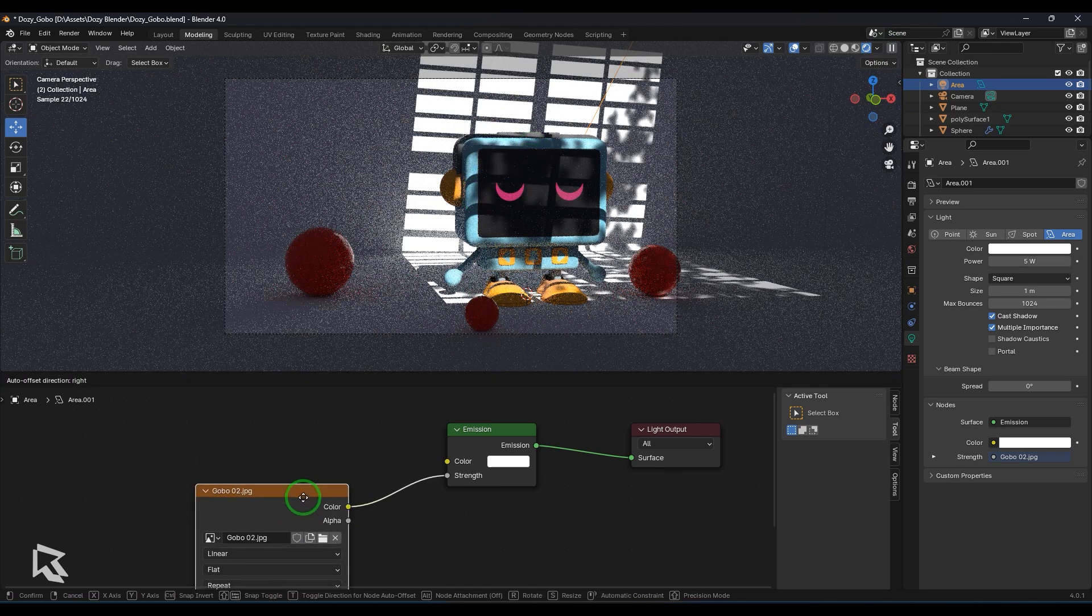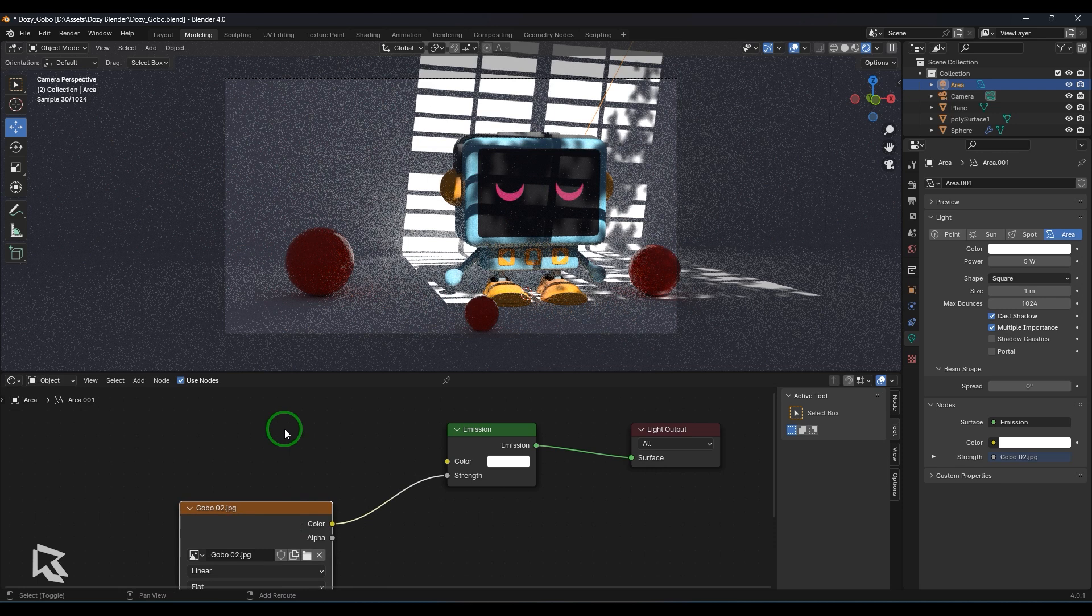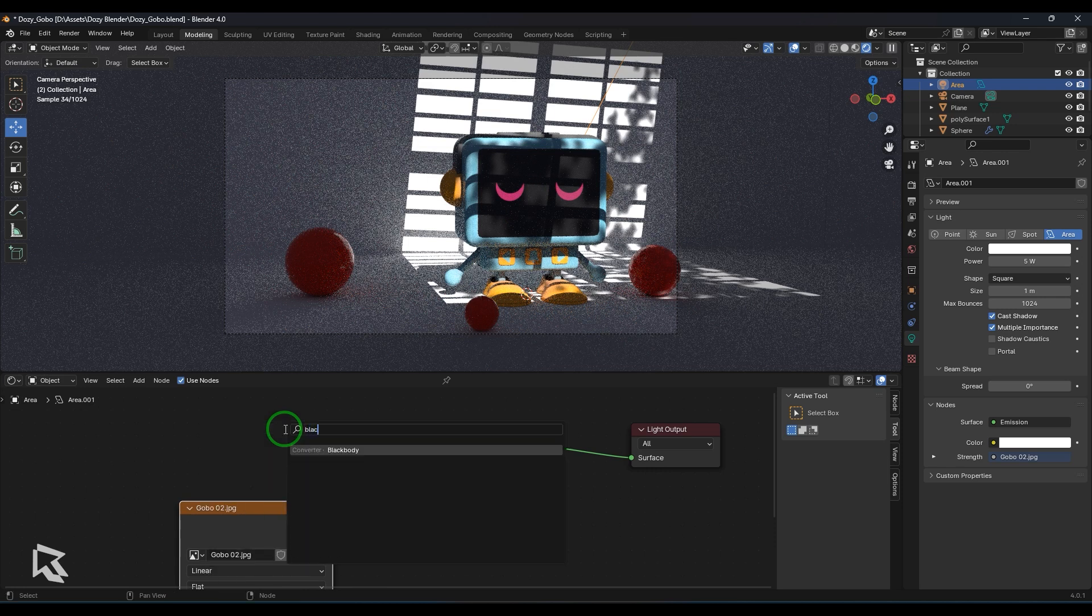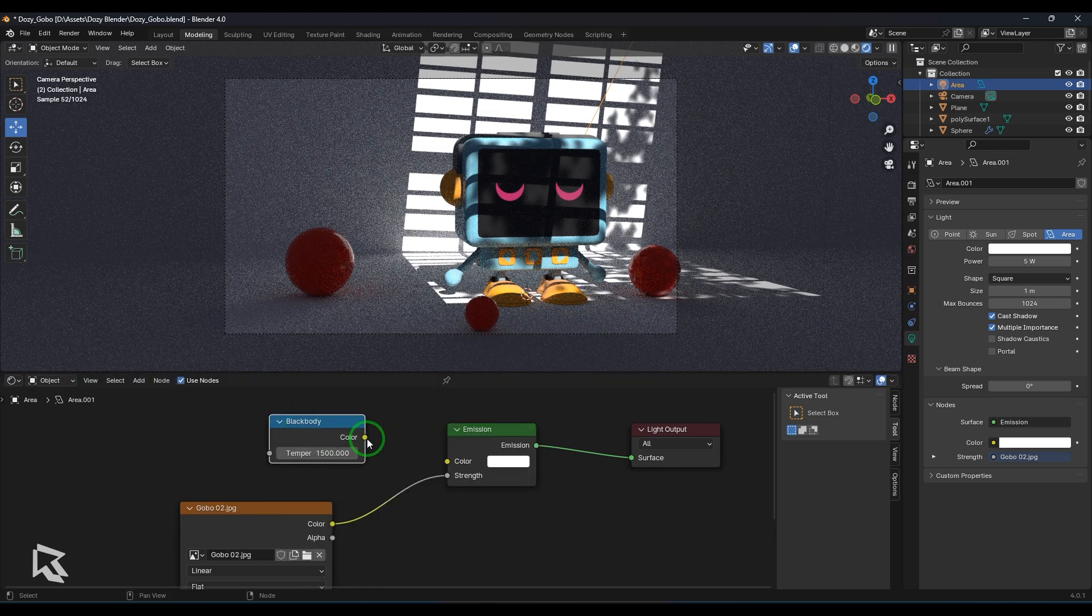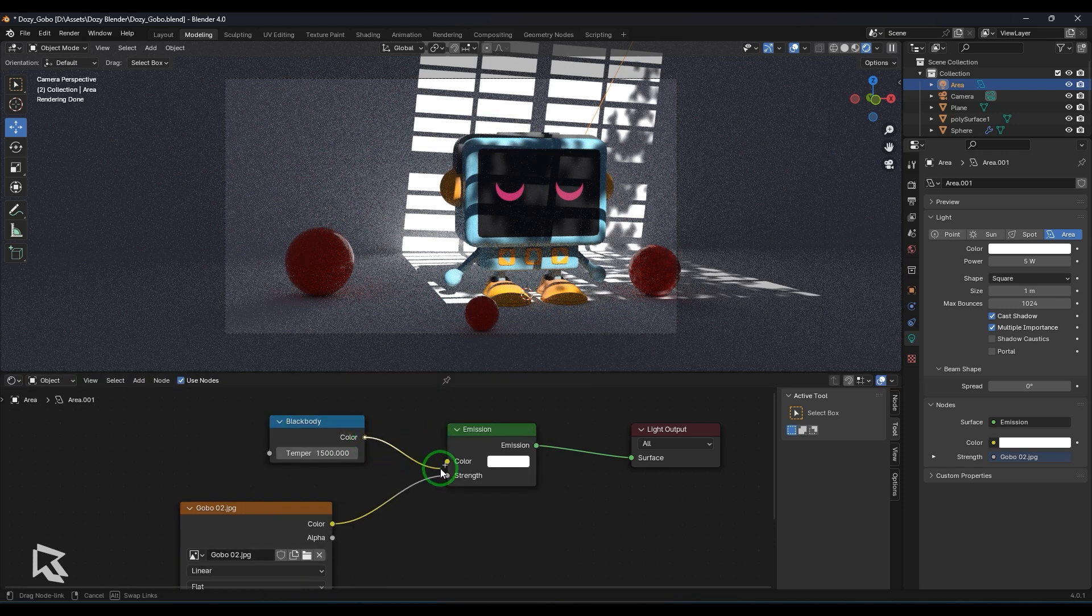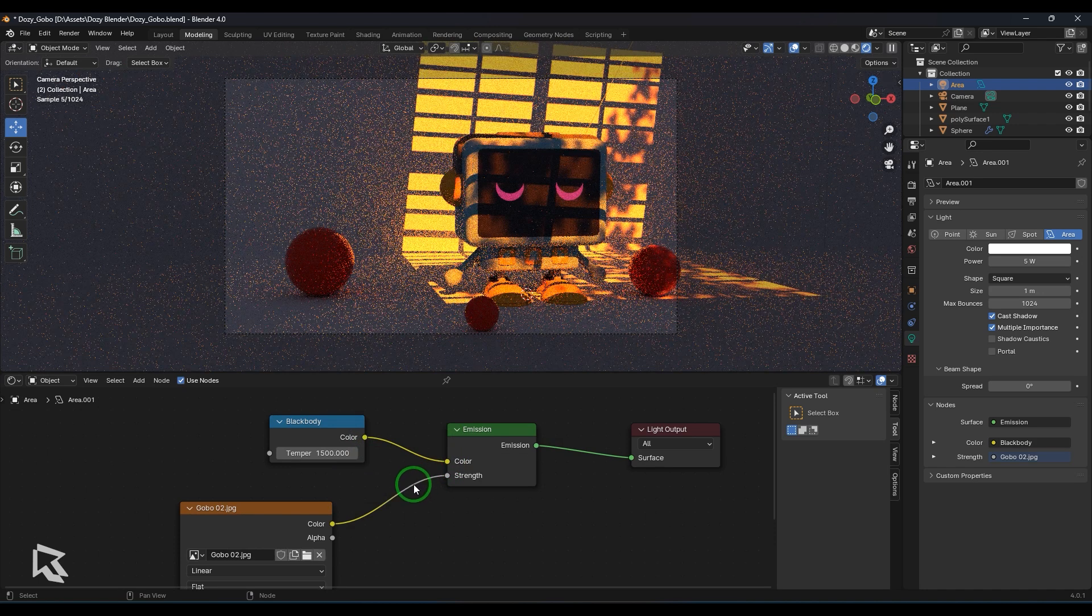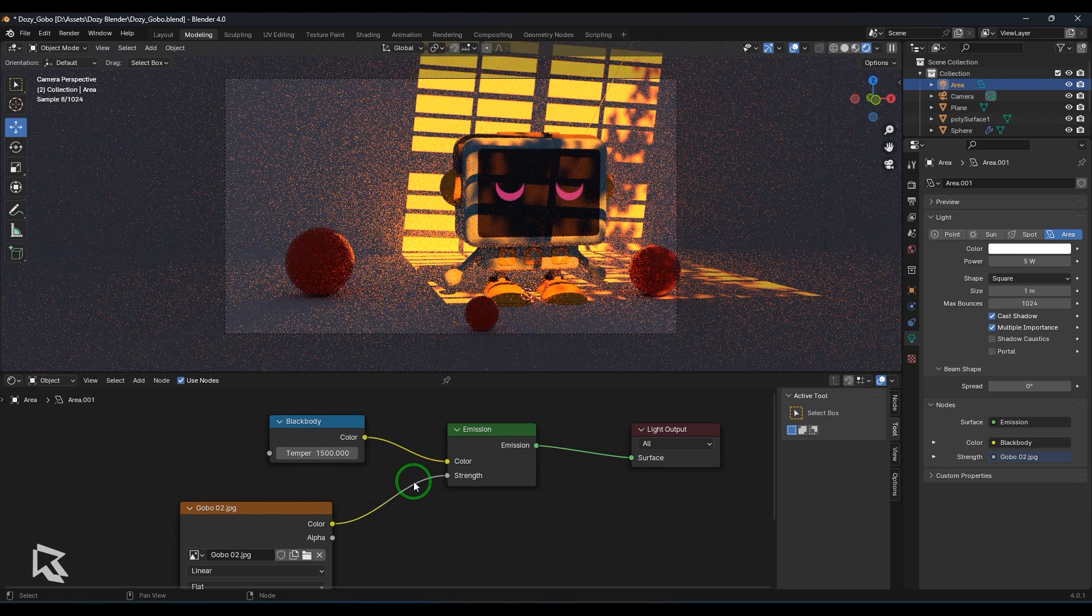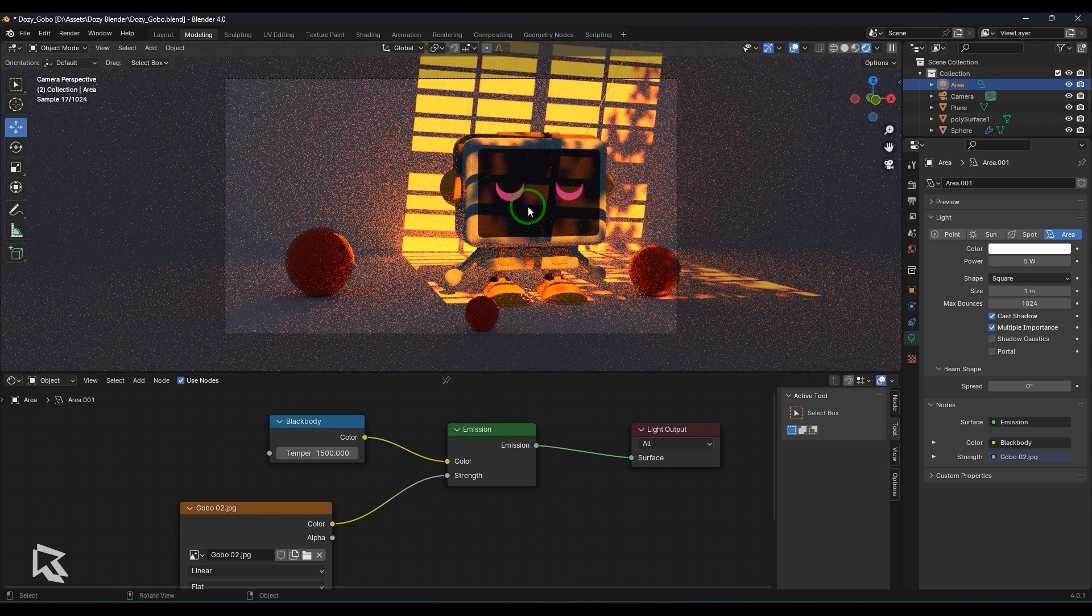Here what you are able to see is that. With that you can also do one thing, that is you can add a blackbody node. Okay, so that node can be connected to the color of the emission and then you have now control over the color based on the temperature value.